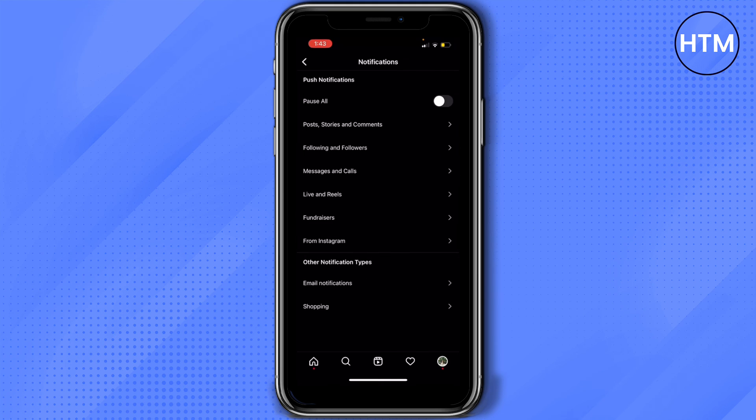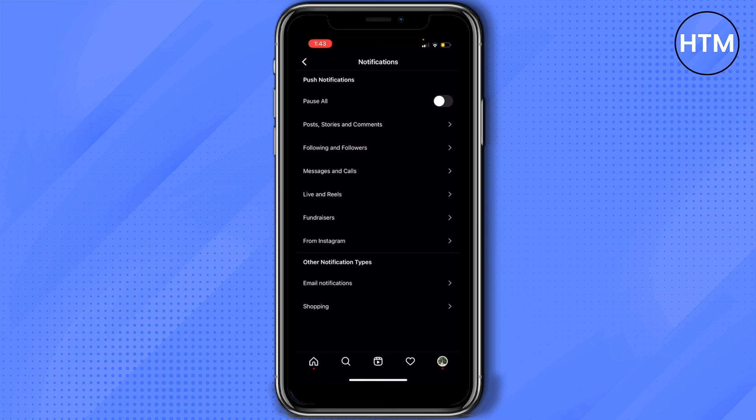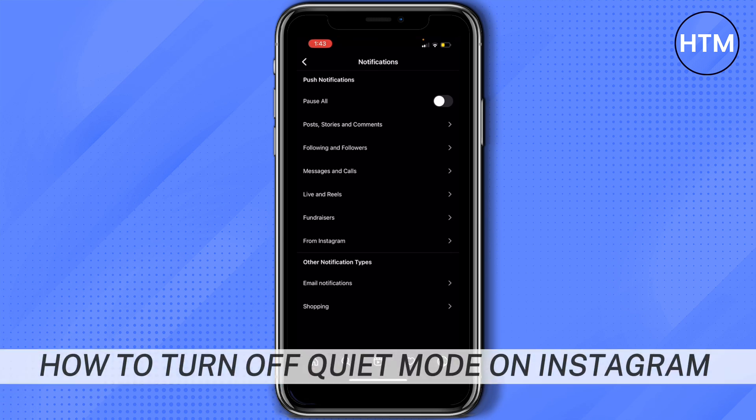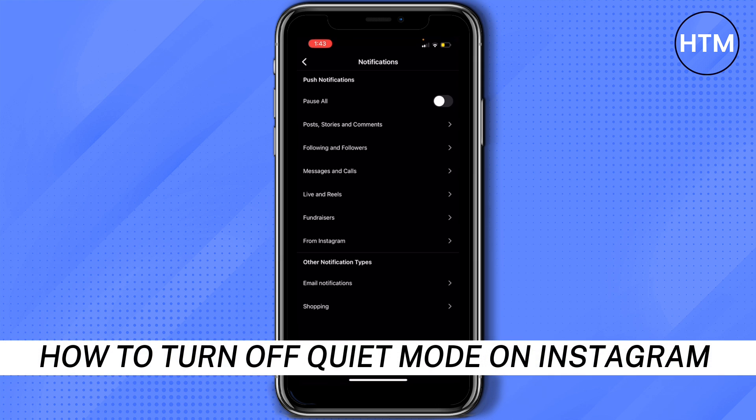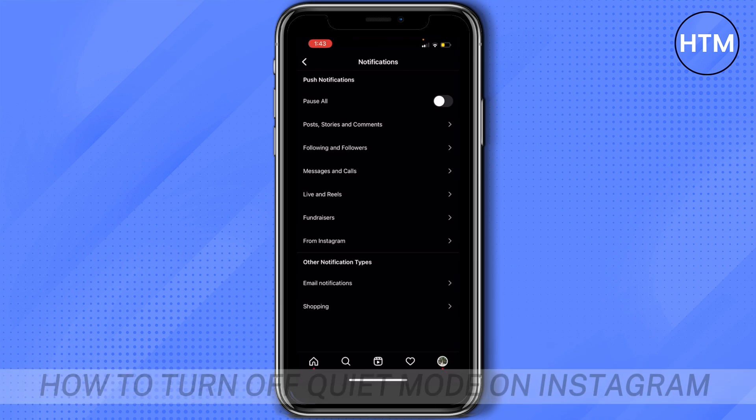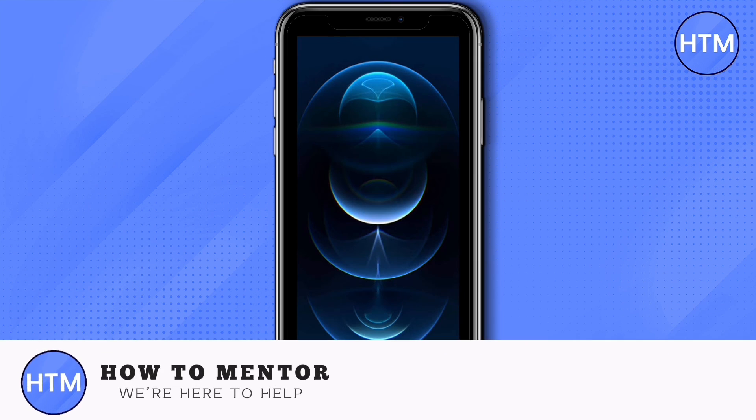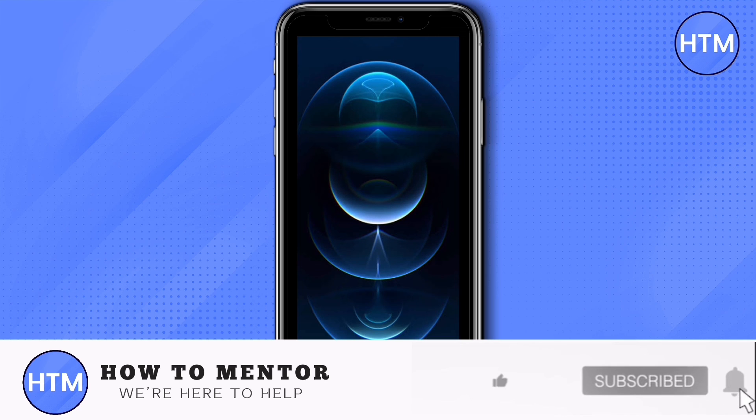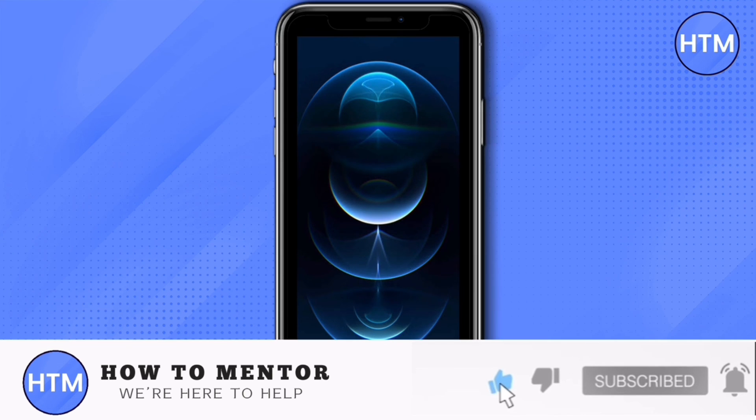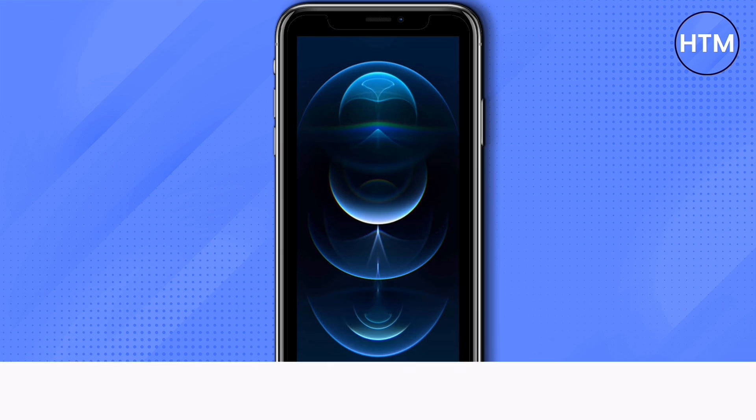Well, it's your choice if you want some of them turned off and turned on, but basically that's how to turn off quiet mode on Instagram. If you like this video, please give us a thumbs up, comment down below, and subscribe to our channel. Thank you for watching.